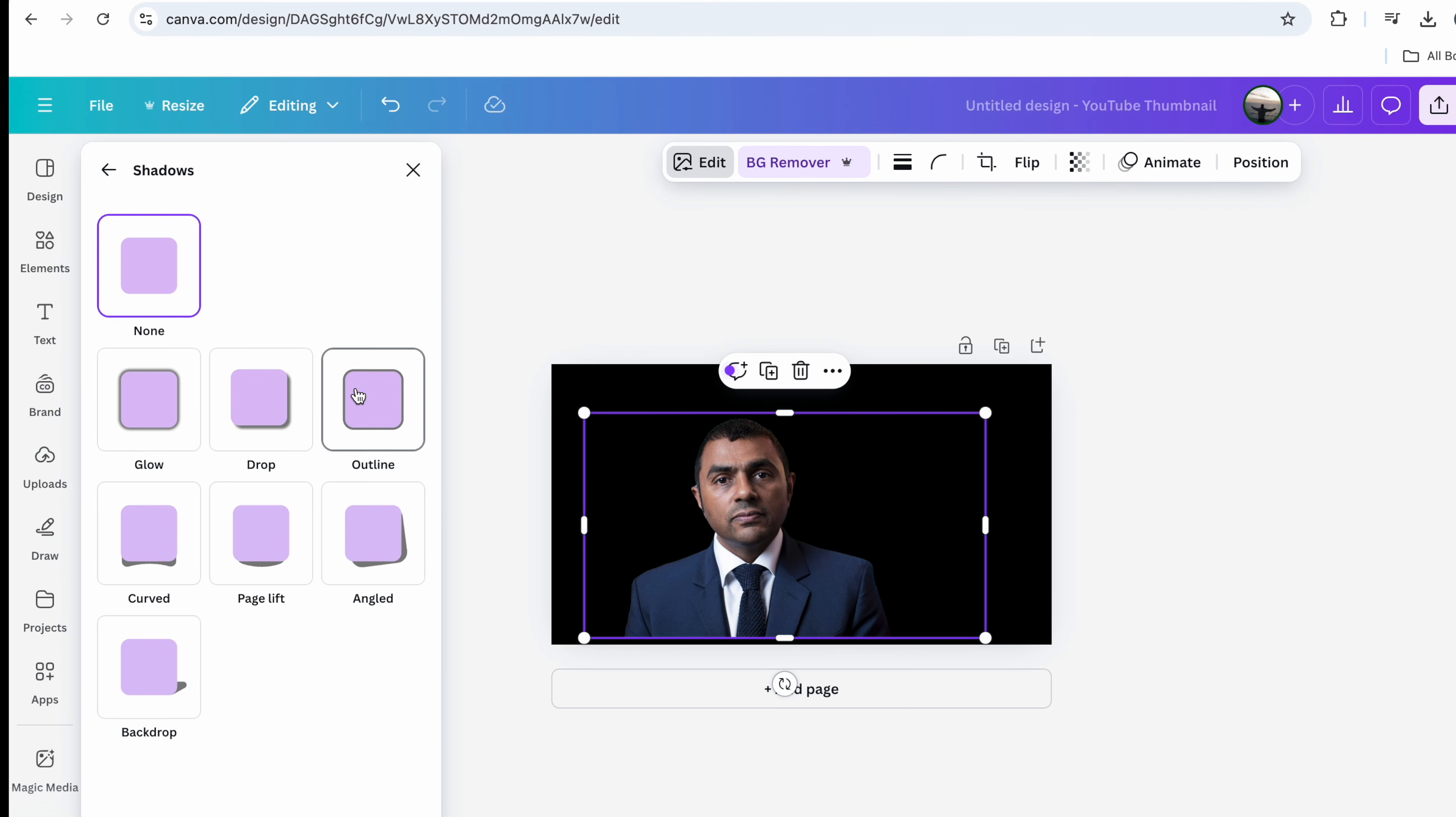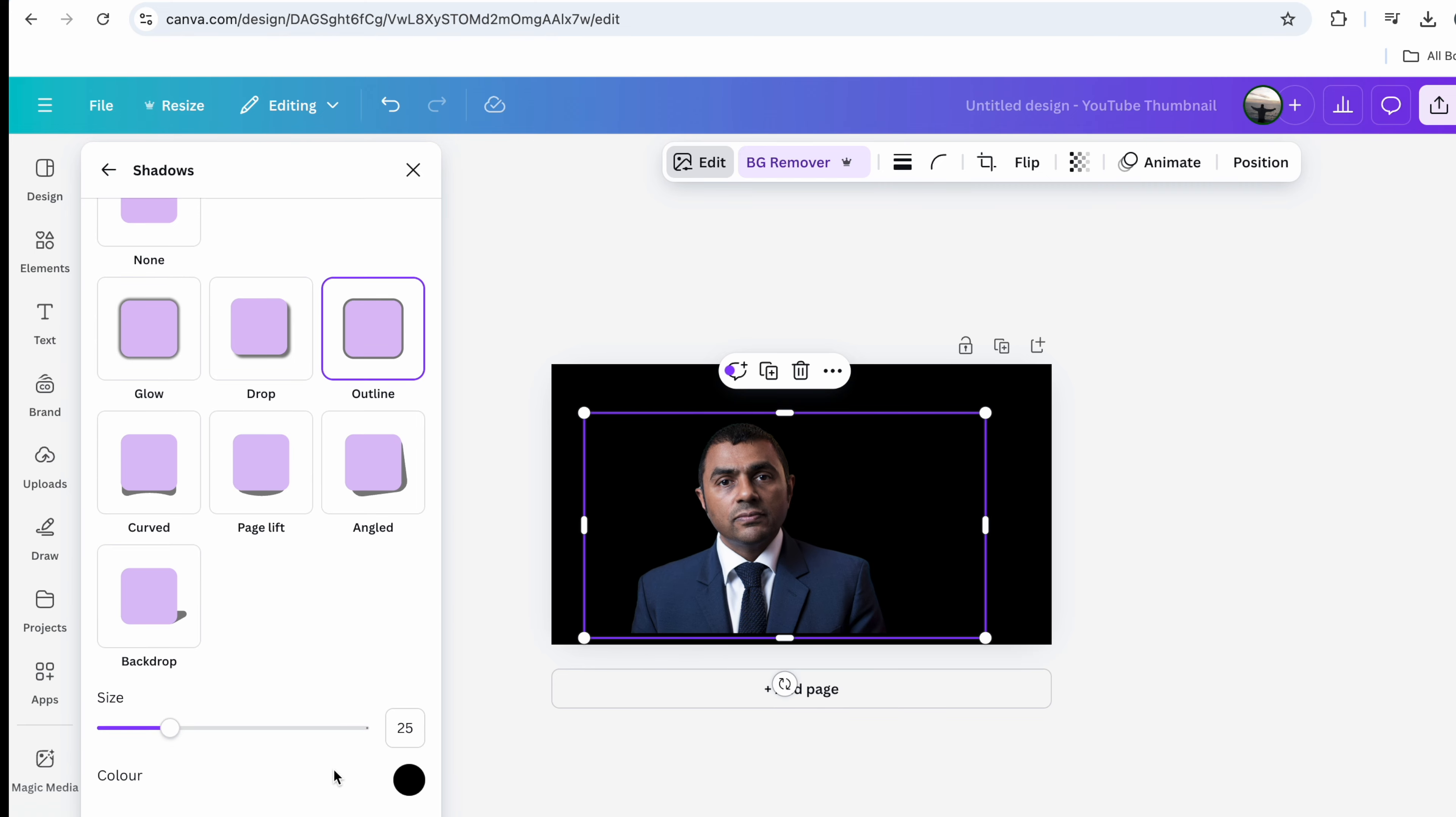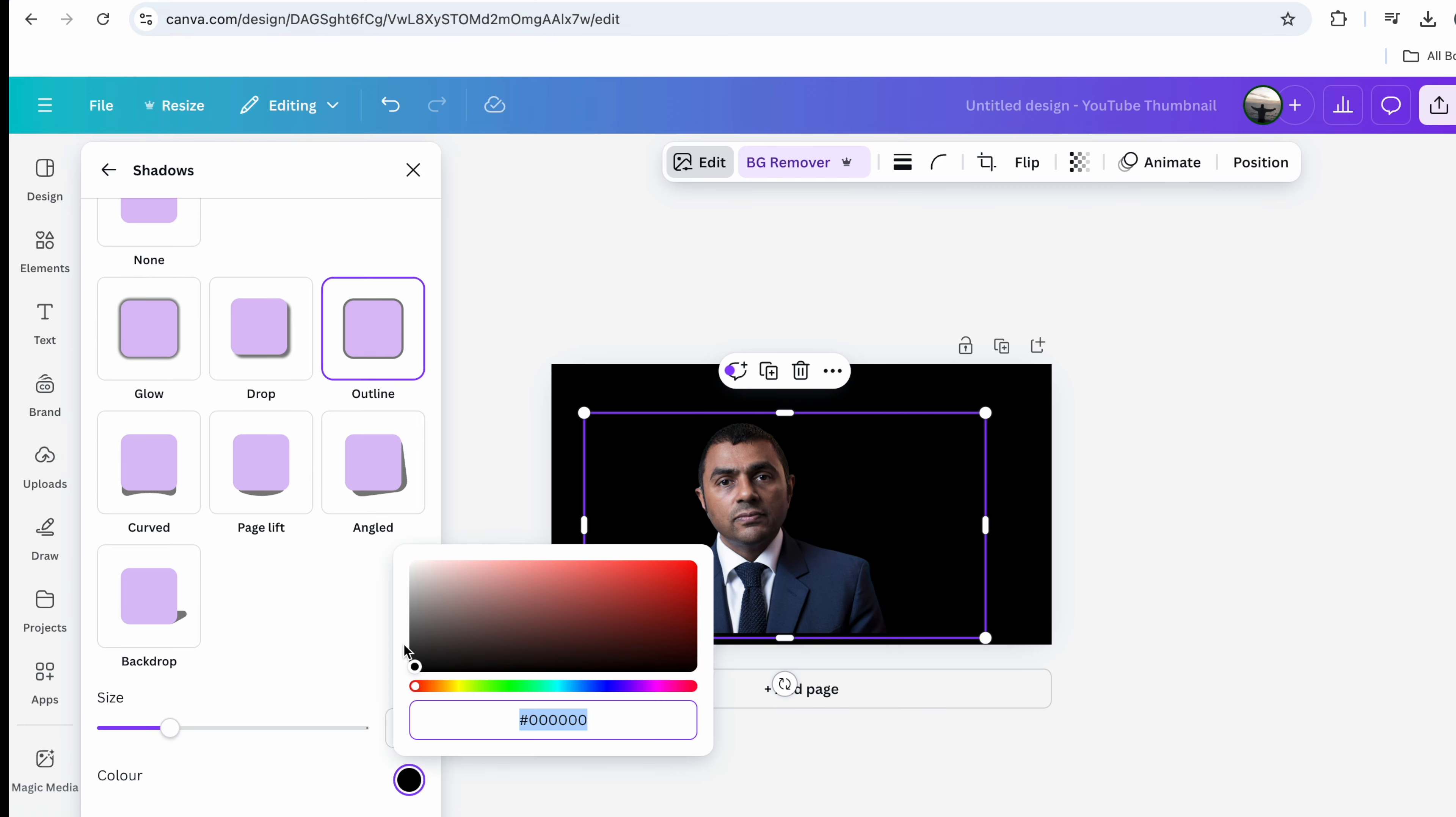So from here we're going to go over to outline and then we're going to change the color here to white.